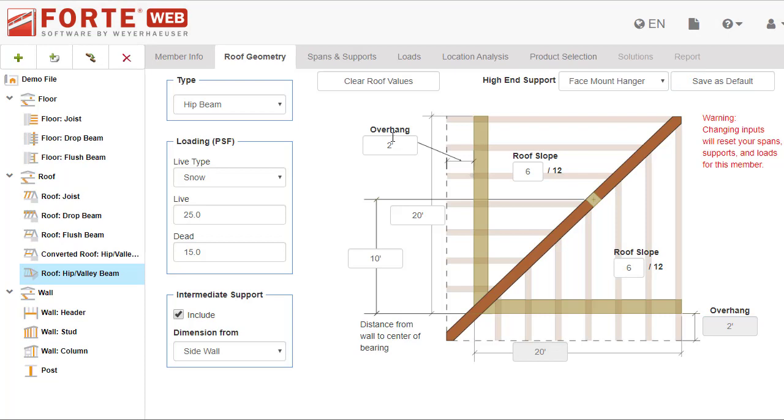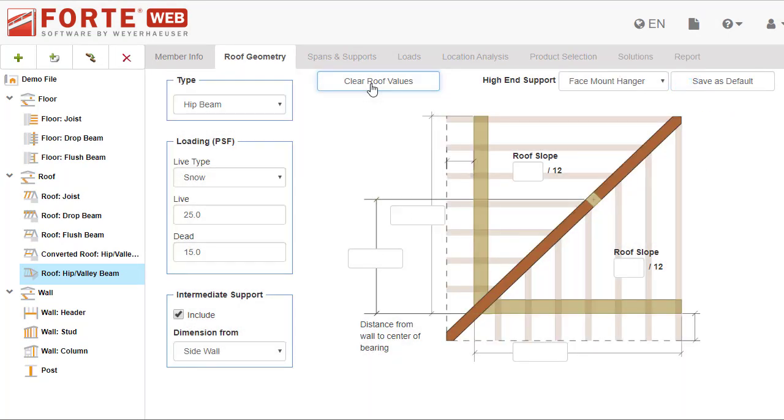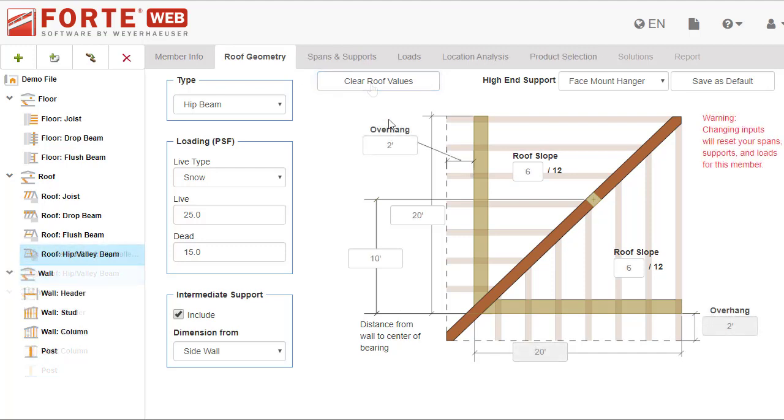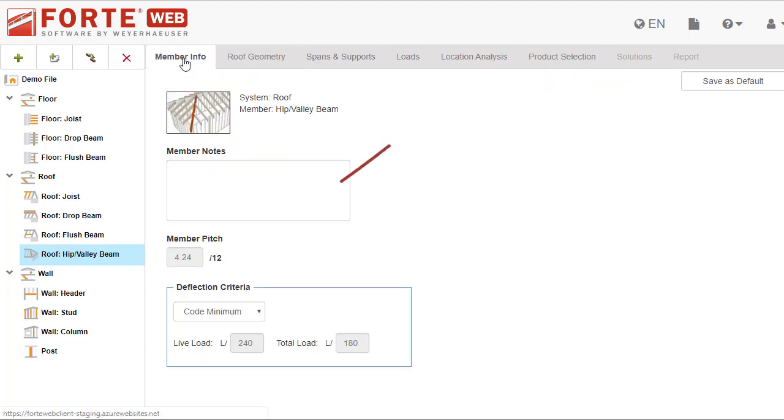At any time, if you want to start over, click clear roof values. This will only clear the input for slopes and dimensions. Once you've filled in this tab, the program calculates the member pitch, which is displayed on the member info tab.